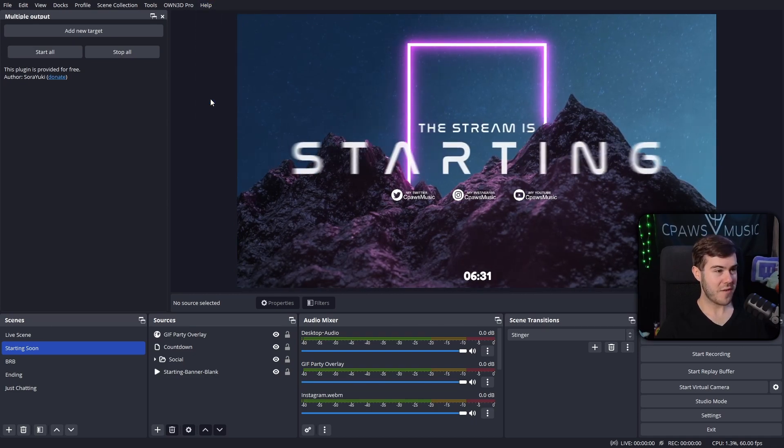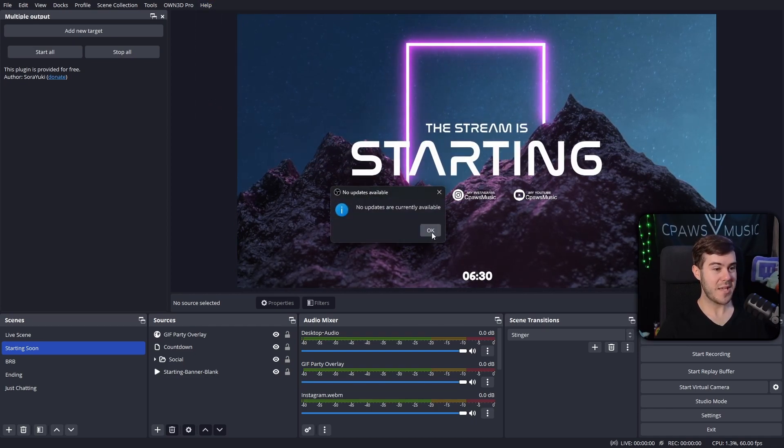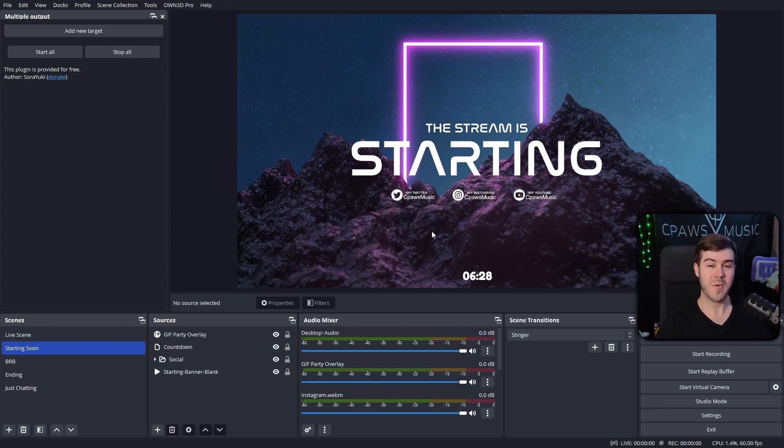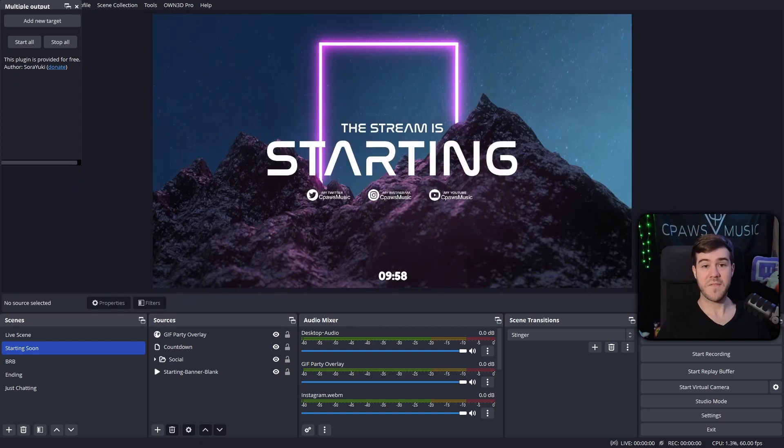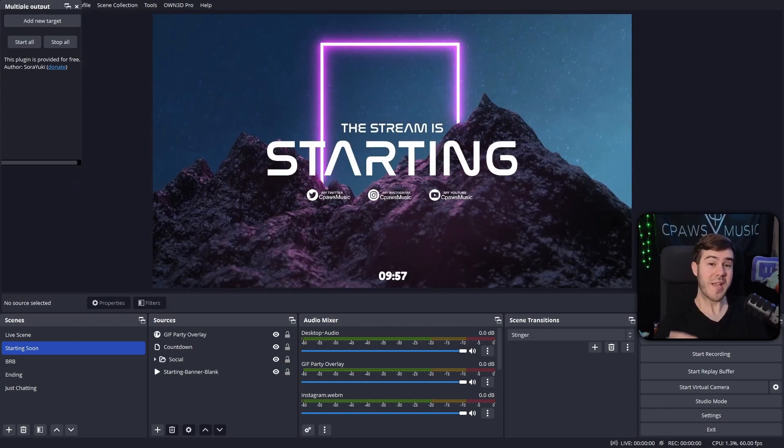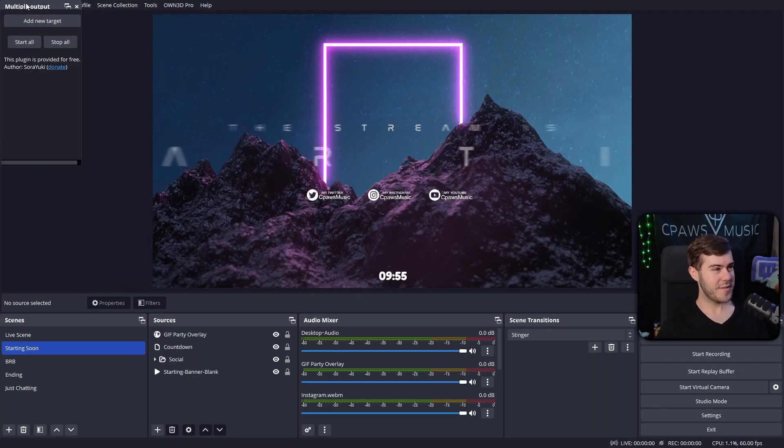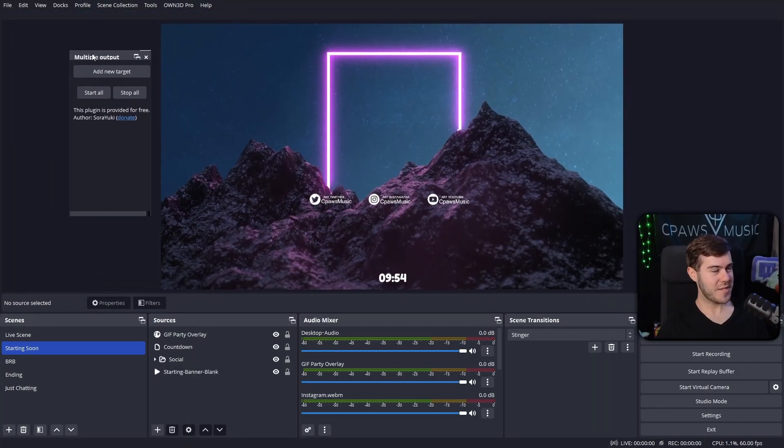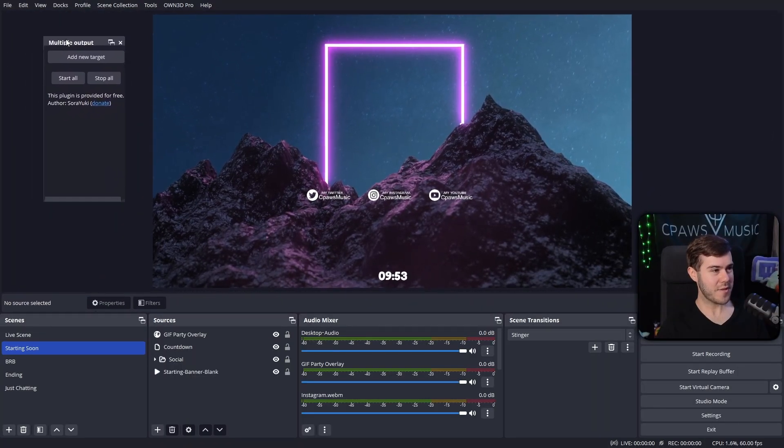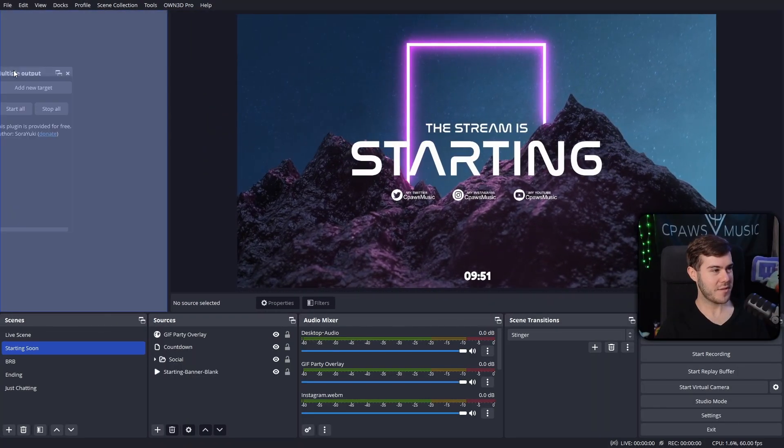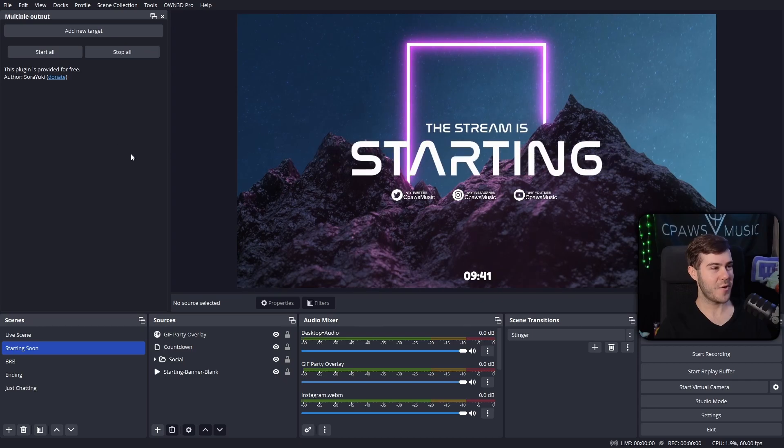Make sure that you're on the latest OBS update. Go to the help tab at the top, go to check for updates, and make sure you're on the latest update, otherwise you might run into issues using these plugins. If you installed it to the correct location, you can see that we have this nice little window that we can drag and drop in the left hand side of the screen inside OBS Studio.